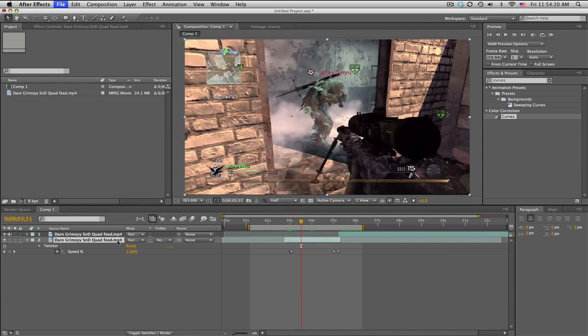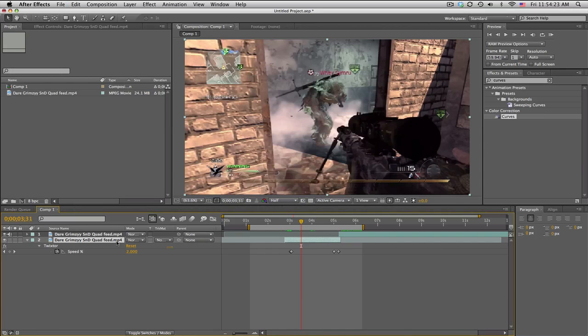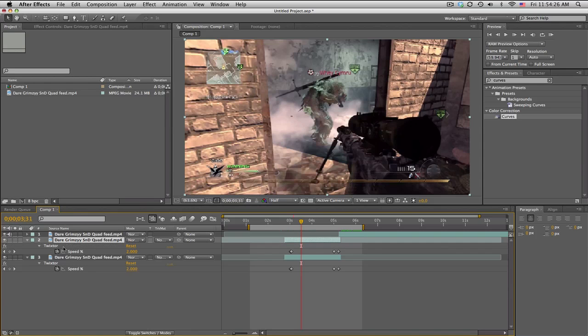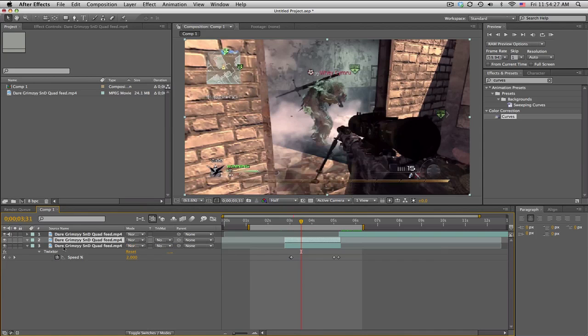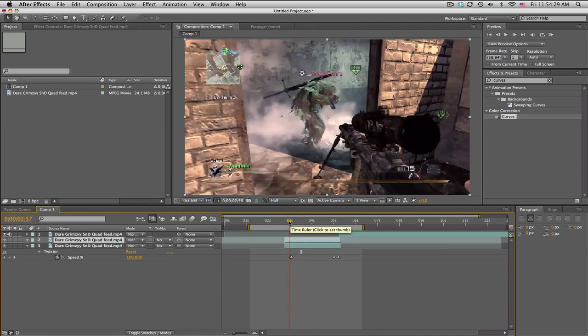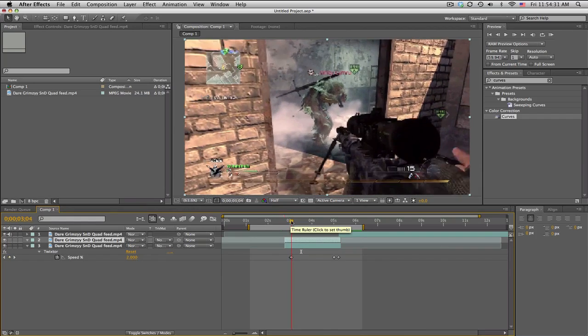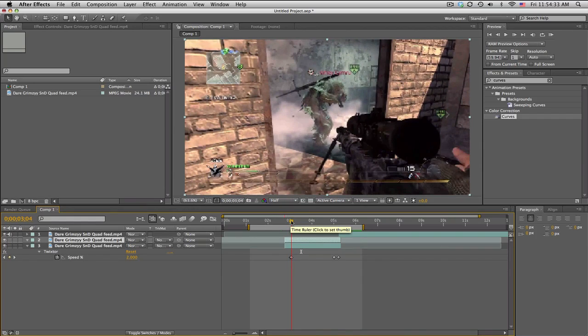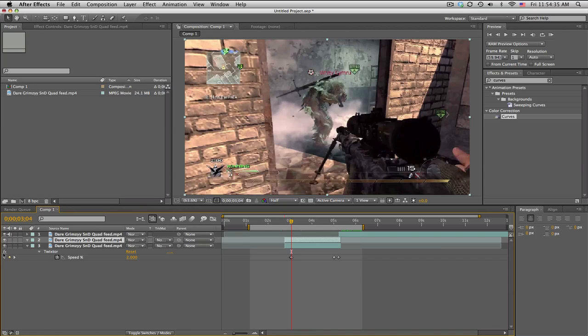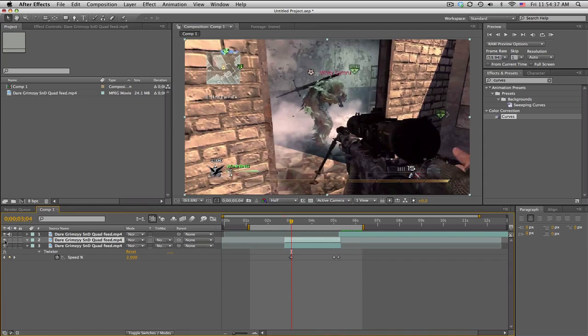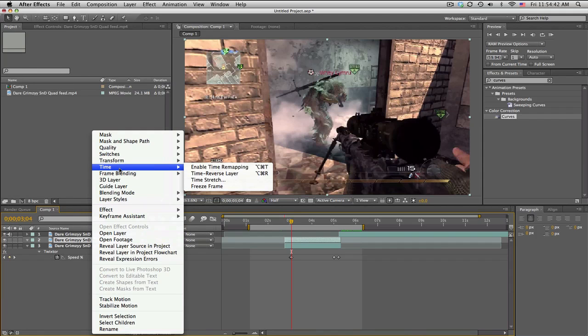Somewhere over here, what I need to do is actually duplicate this layer, and we need to take off the twixter, so just delete that. This is kind of hard, but we need to find a frame that's pretty close to the one underneath.